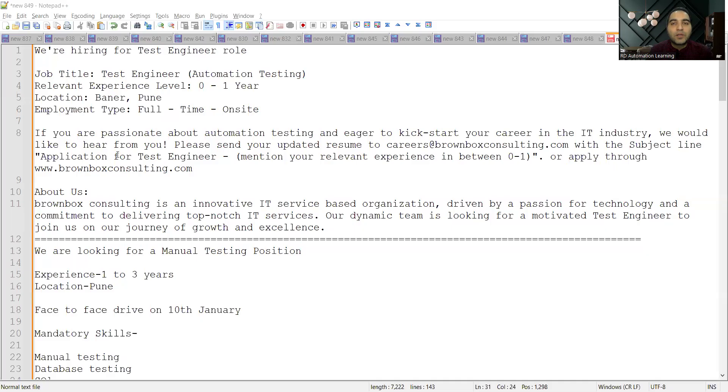Hello everyone, welcome to the channel of RD Automation Learning. In this video, we'll be sharing testing job opportunities and a few fresher job opportunities for both experienced and freshers.